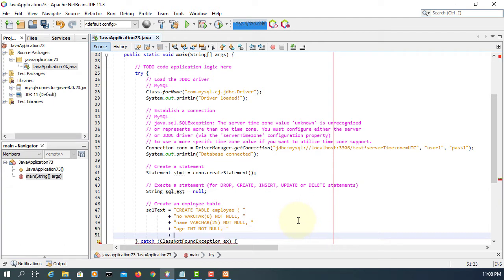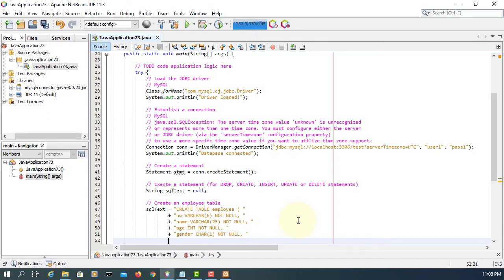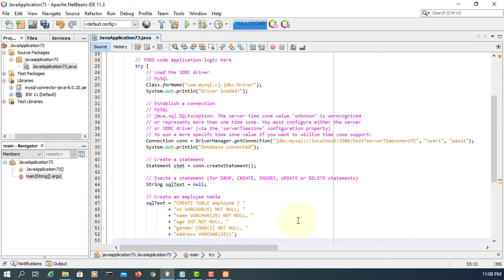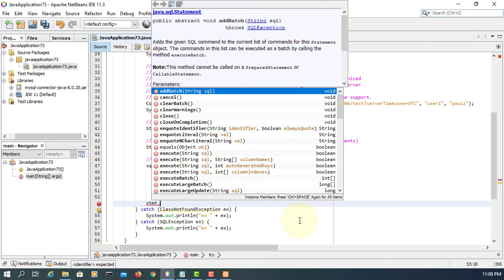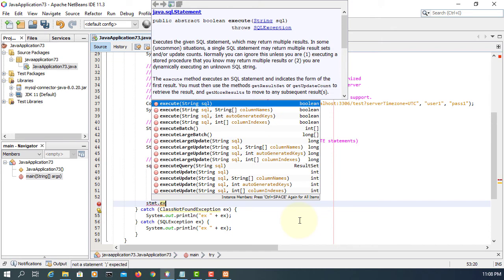And then gender. I'm going to use char, character value, single, not null. One more to go: address, varchar 25 characters long. We close the statement. You don't have to include semicolon with this in your SQL statement. Statement here, what we are looking at here is executeUpdate.